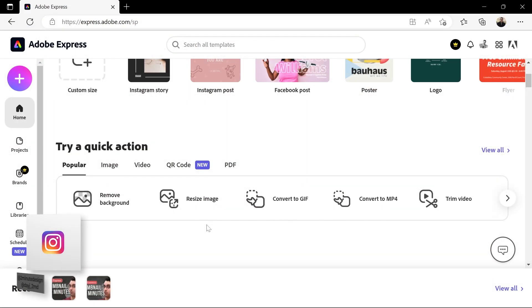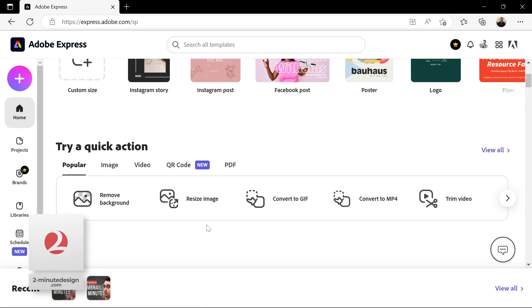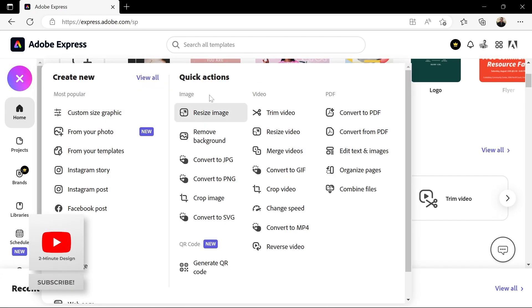Go to express.adobe.com and sign in using a free account. When you see this page, click on the plus icon and under quick actions click on generate QR code.